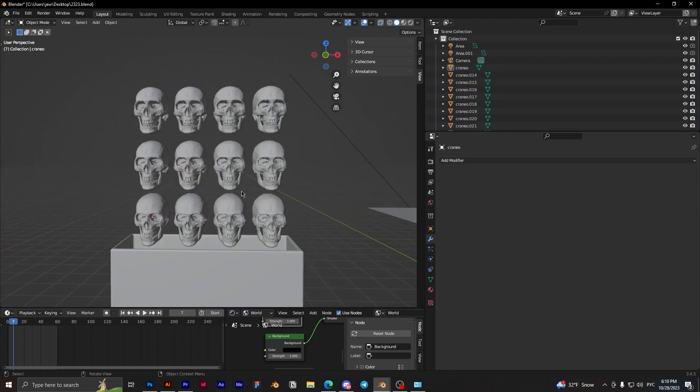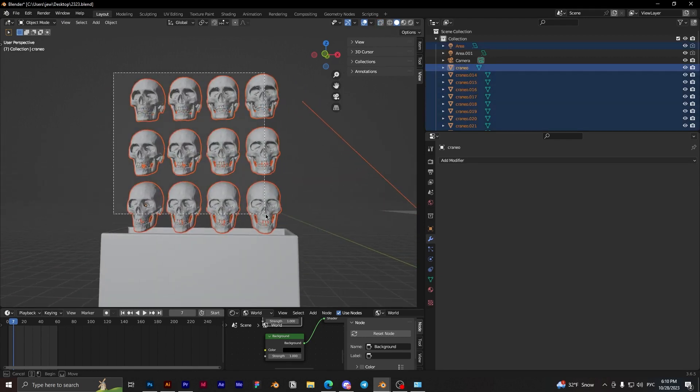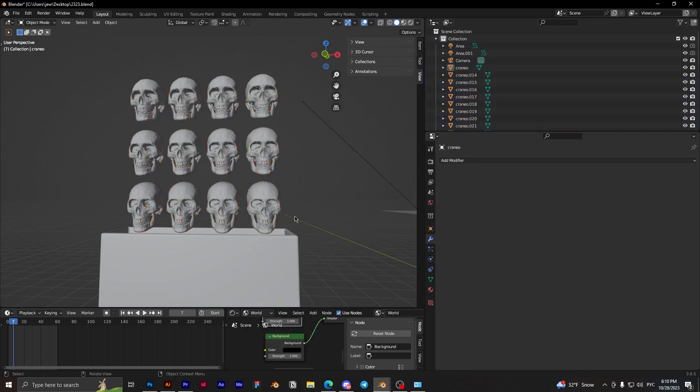Okay, great. And next we need to choose all skulls and set origin to geometry.